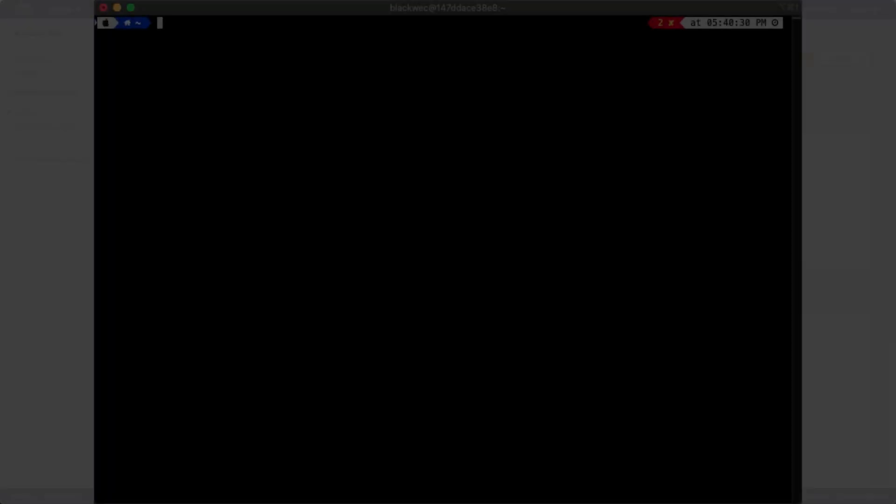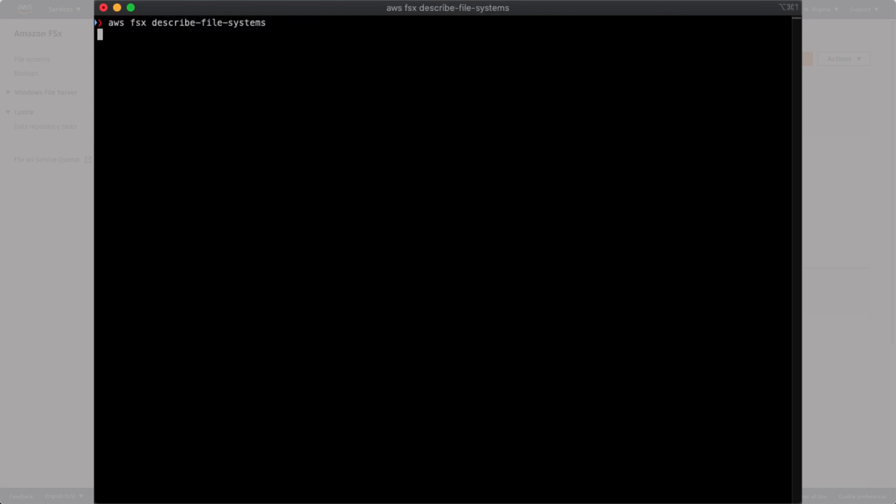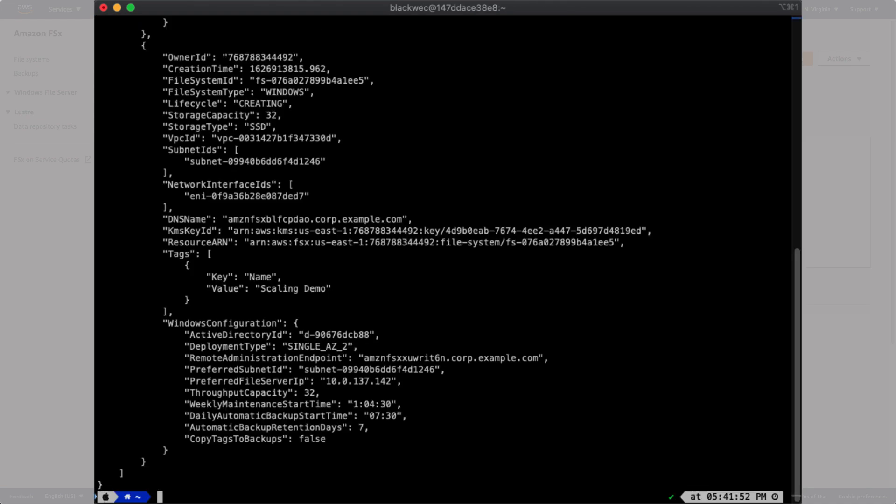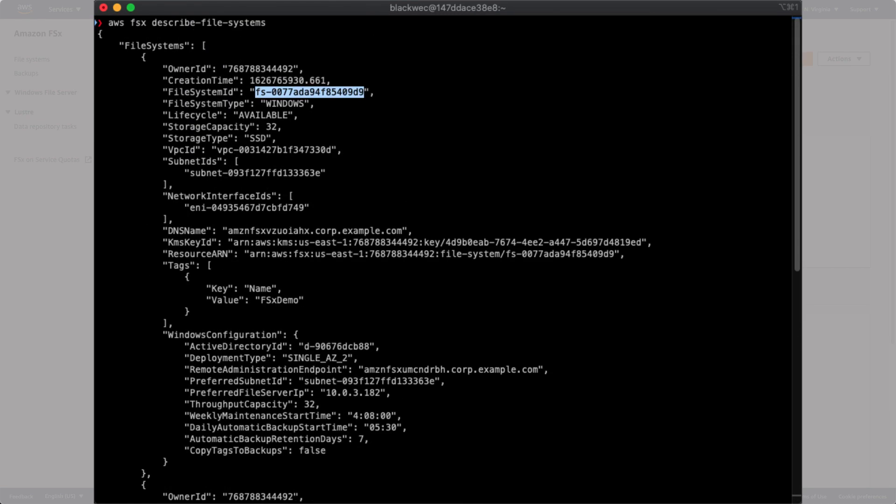Turning our attention to the CLI, we can see information about our file system using the Describe File Systems command. We'll need the file system ID, found here in the output of the command, to update the correct file system.